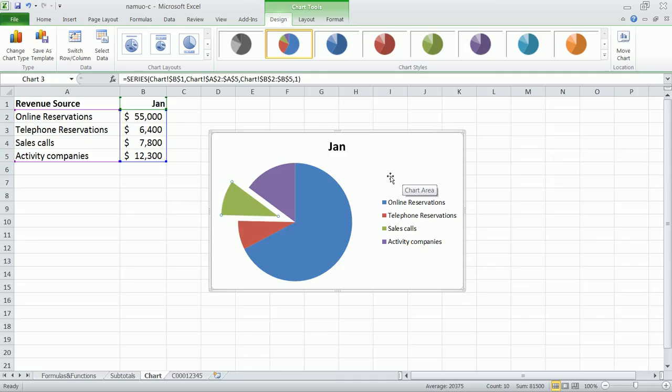Okay, alright, so that's basically it. Just a very simple pie chart in Excel 2010.